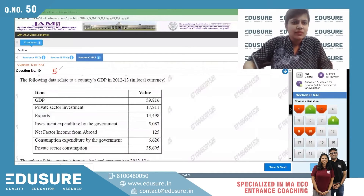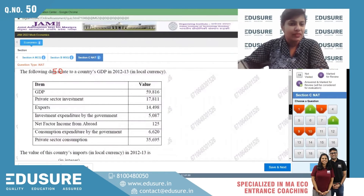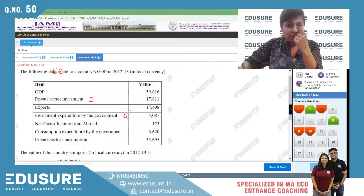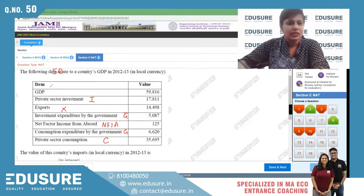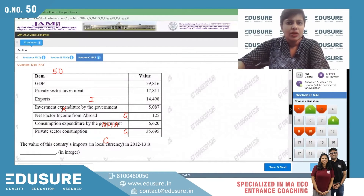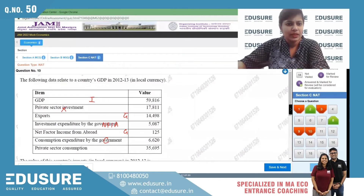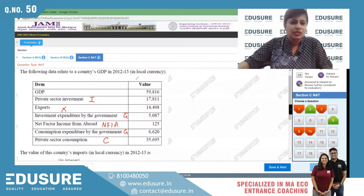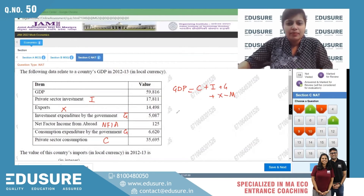NAT question number 50. The following data relates to a country's GDP in local currency. We have GDP, private sector investment, investment expenditure by the government (part of G), exports X, NFIA, consumption expenditure by the government (also part of G), and private sector consumption C. We need to find the value of the country's imports.